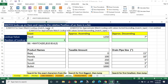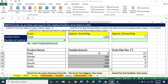One thing to understand is what to give — 0 or some other number: exact or approximate. 0 is exact. Now for approximate — how it works: the values are in ascending order, smaller to bigger. In case the taken array is in ascending order, we have to give 1 as the match type value.